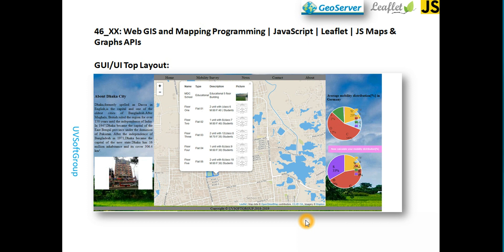Hello viewers and subscribers, welcome once again to my new screencast. This is not the Coursera screencast. This screencast will be the continuation of screencast number 46. I already did the recording for screencast number 46.